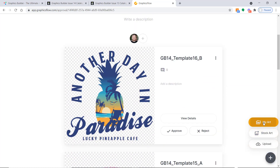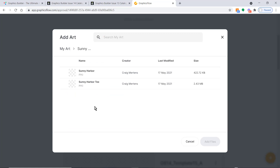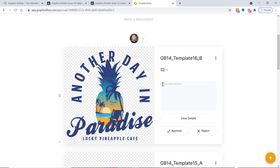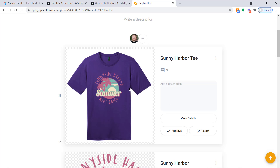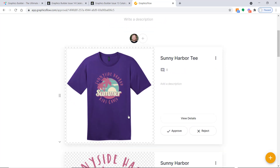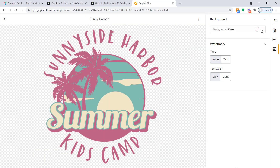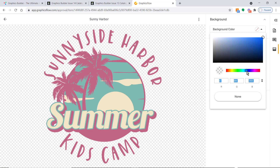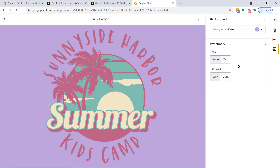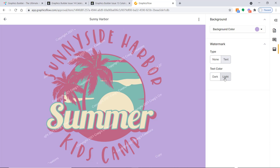I'll go to My Art, select a couple of concepts I've already uploaded, and add them to the approval. Then I can subscribe my customer to this art approval by adding their email — they'll instantly be notified, they can approve it, make comments, and we can interact with them. If I'm concerned about copyright, I can click on a design, add a background color — let's go with a light purple — and then add a watermark. This is a very safe and secure way of storing your artwork as well as getting ideas in front of your customers.